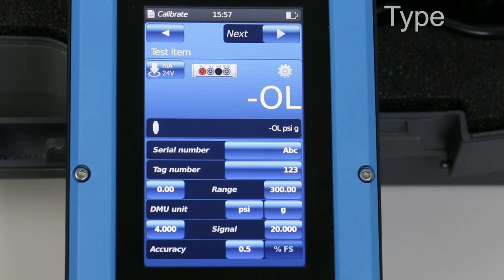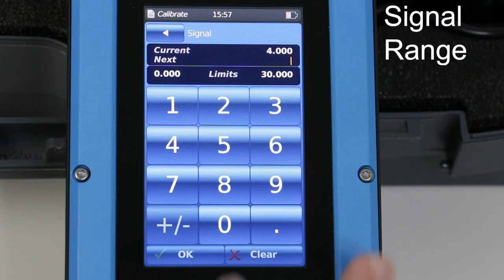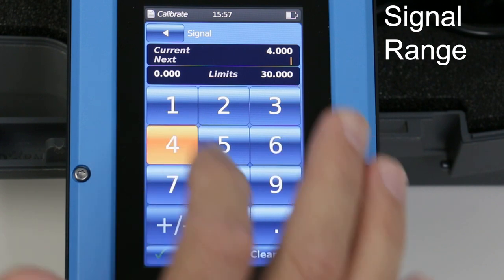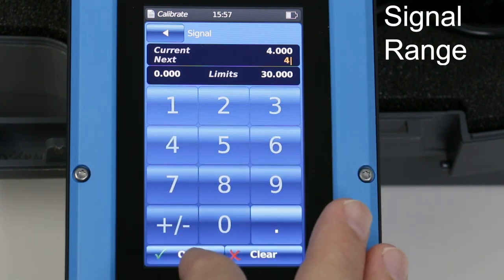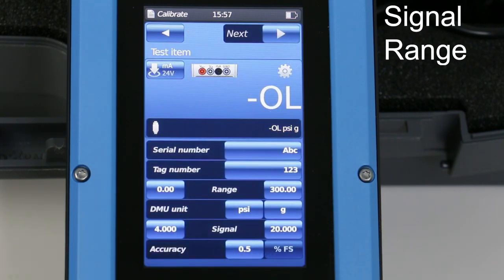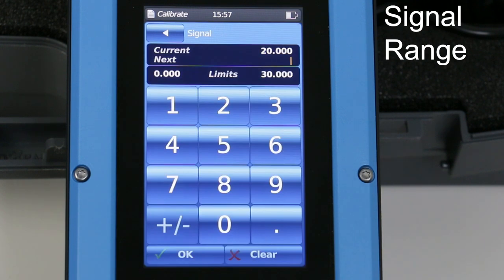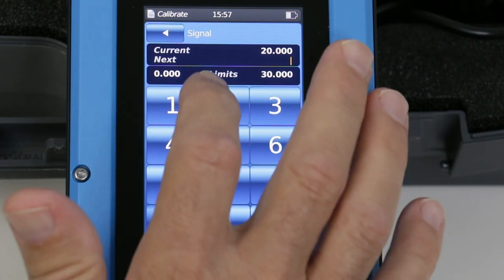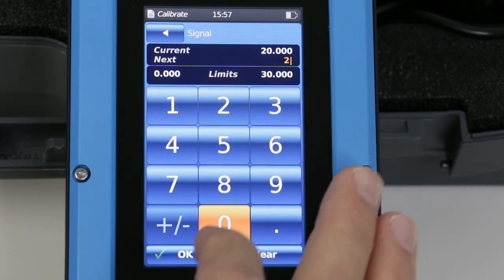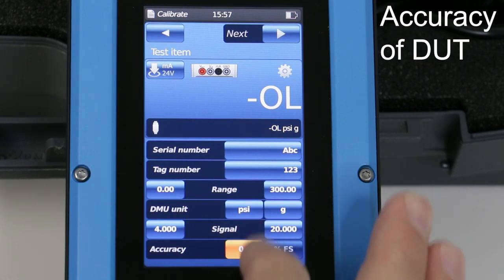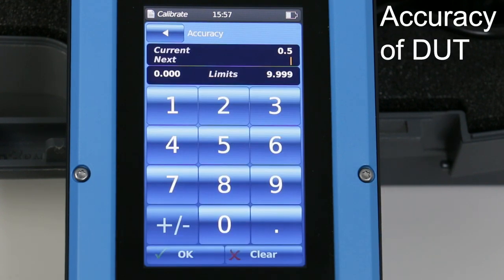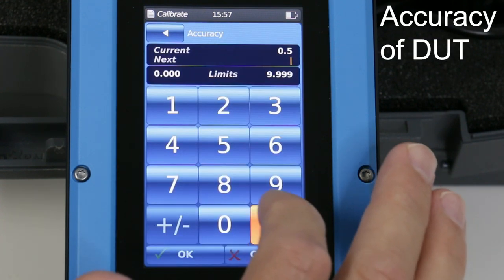The milliamp signal range. And the accuracy of the device being tested.